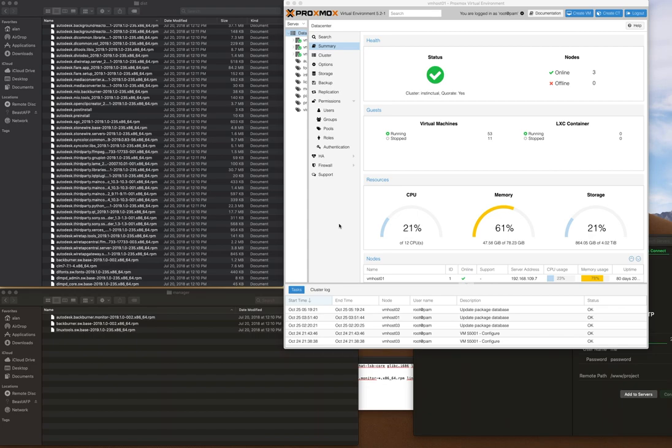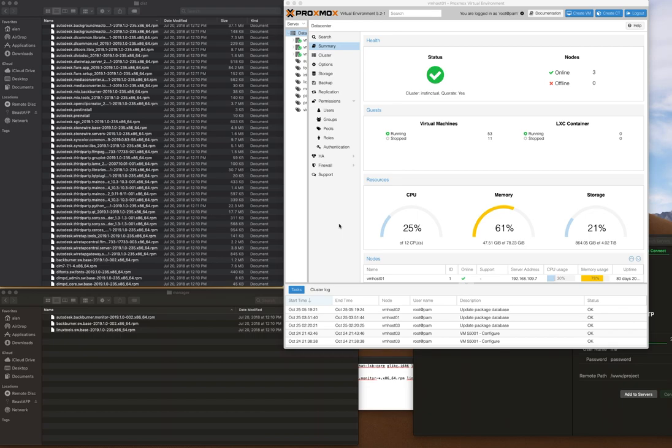We're going to do this in Proxmox, a virtualization environment that's open source, free, and very reliable. I've been using it for years. There are several other virtualization environments you can use - VirtualBox, VMware, Xen, KVM, or roll your own - whatever you choose. The philosophies stay the same between all the different products.